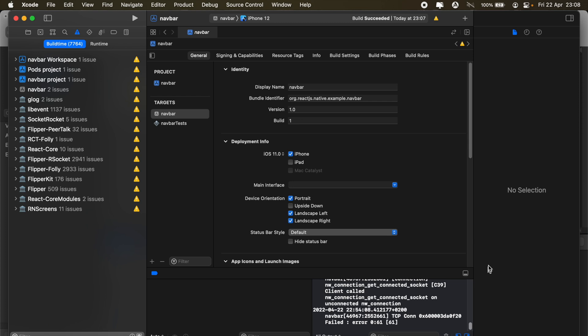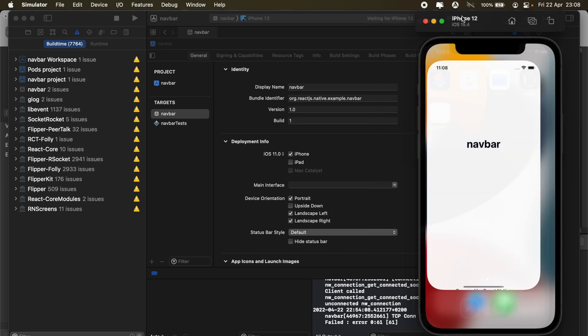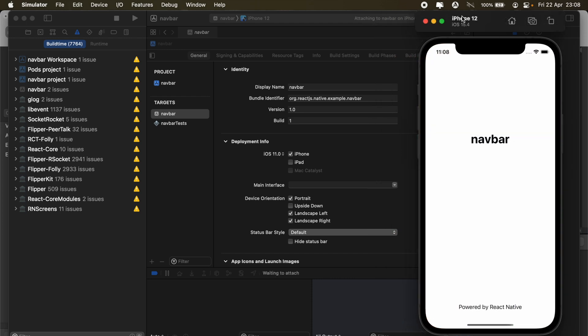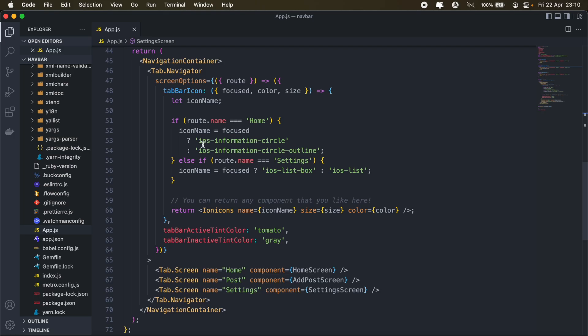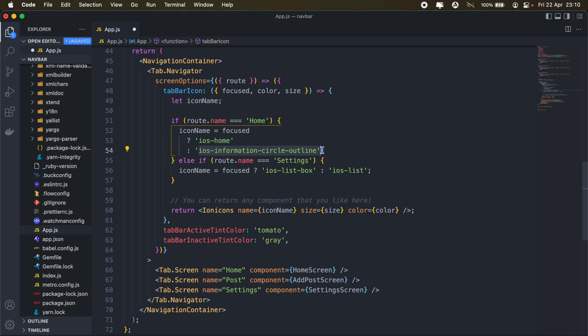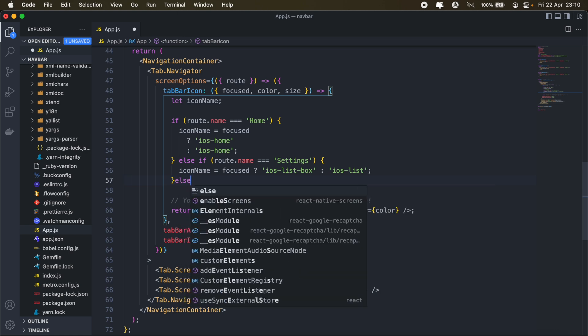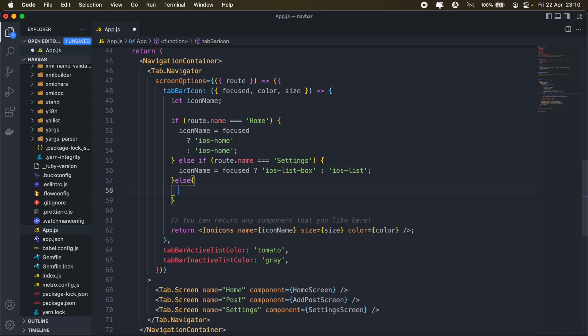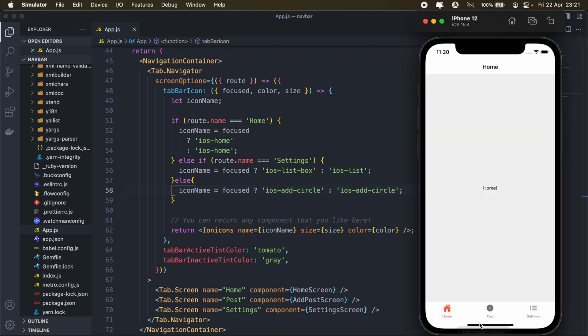And then once the build is successful, let's go ahead and run the app once more. So we have our icons appearing. So let's go ahead and change these. And then for the add post screen, I'll use the iOS add circle icon. So let's see how that looks in our application.